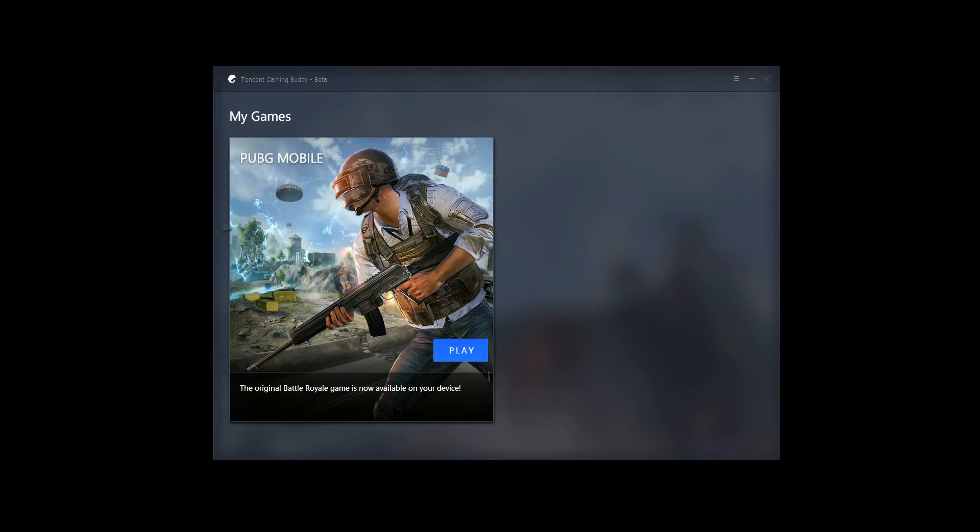Hey everyone, this is Derek here, and in this video we're going to be taking a look at the initial setup as well as the features of Tencent's new official beta emulator for PUBG Mobile called Tencent Gaming Buddy.